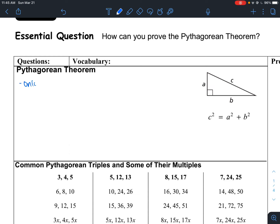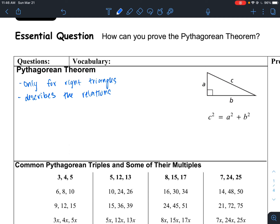It describes the relationship between the legs of a right triangle.